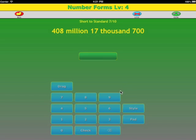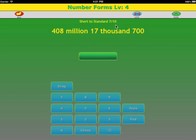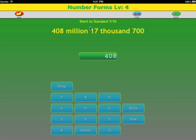Let's do an example. We have 408,017,700. The easy thing to do is just strip away the words to make the number. We have 408,000,000. We have to be careful about the thousands place here because there's supposed to be three digits. If there's two digits, we add a leading zero.